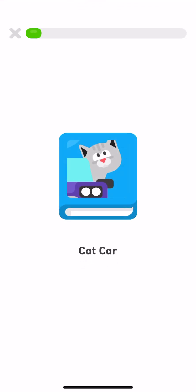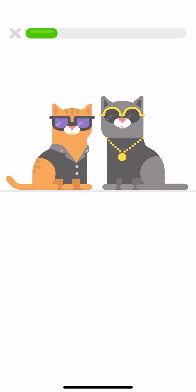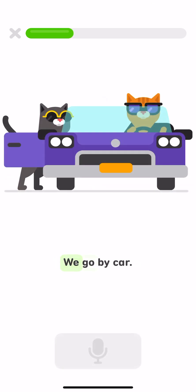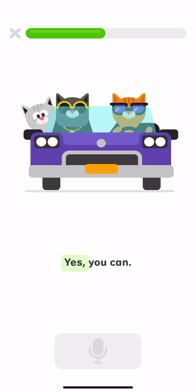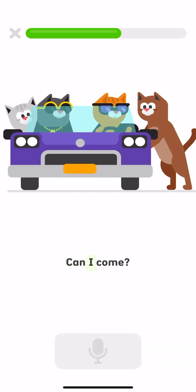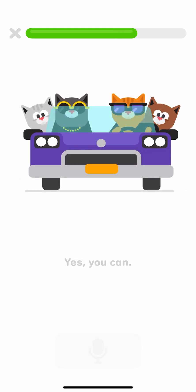Cat car. Repeat each sentence in the story. We are cool cats. We go by car. Can I come? Yes, you can. Can I come?